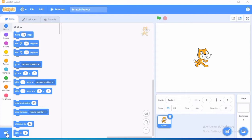Hello children, welcome back to the online classes. Today we are going to discuss the scratch projects.